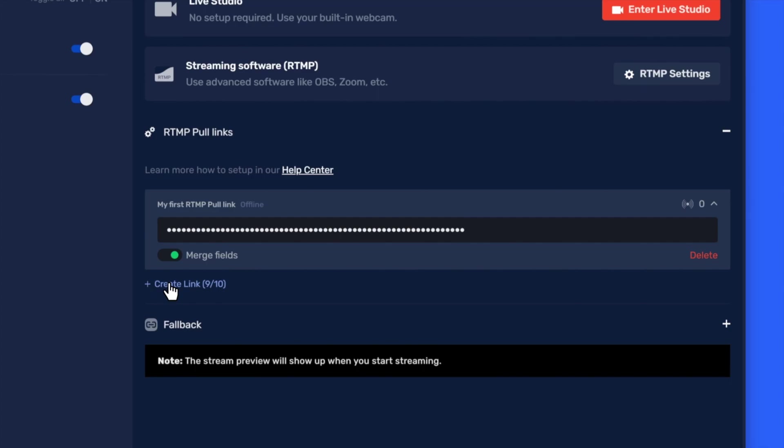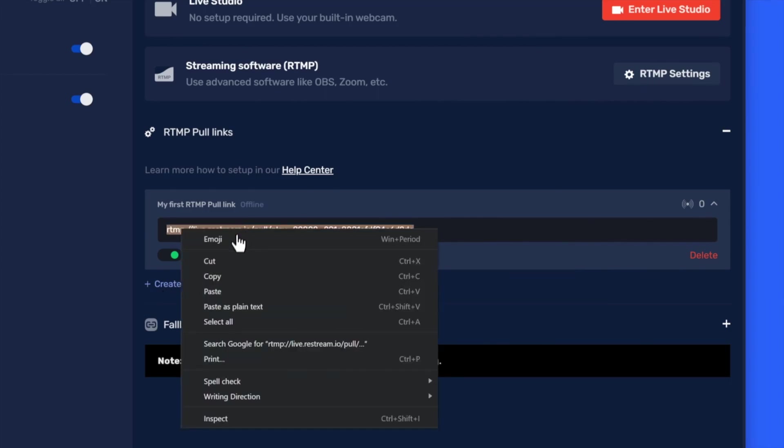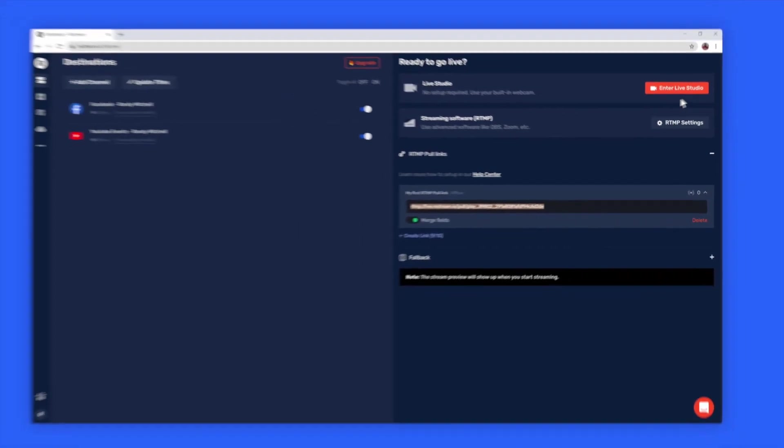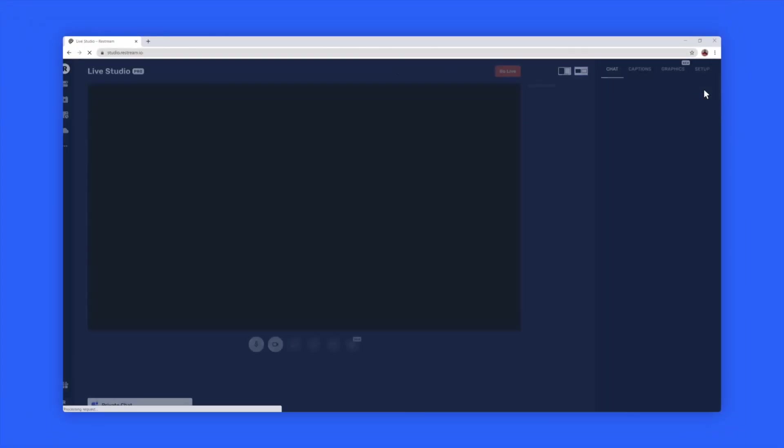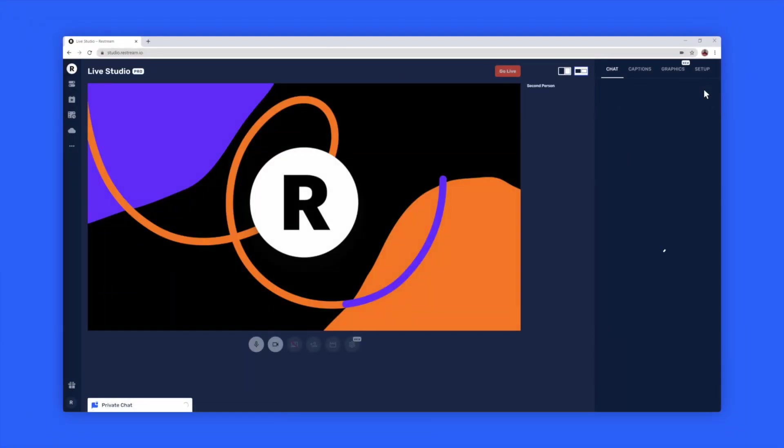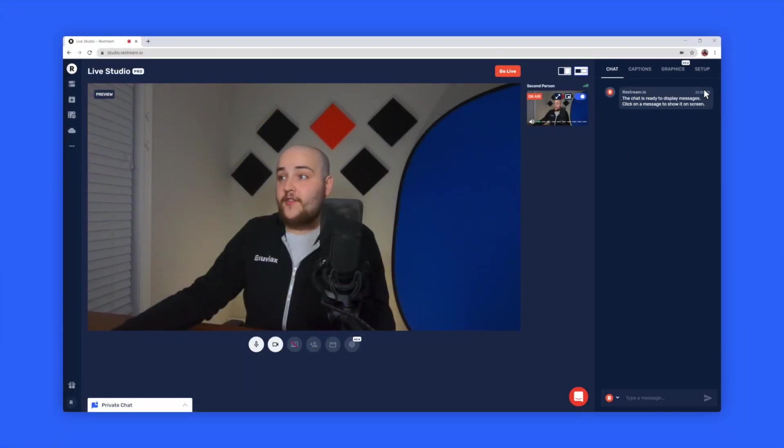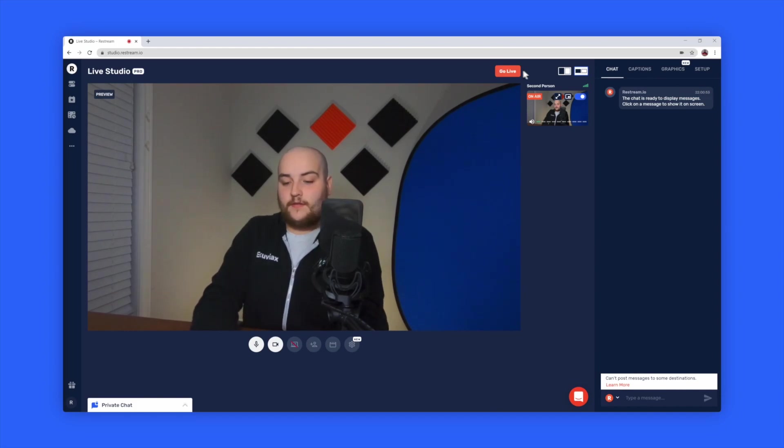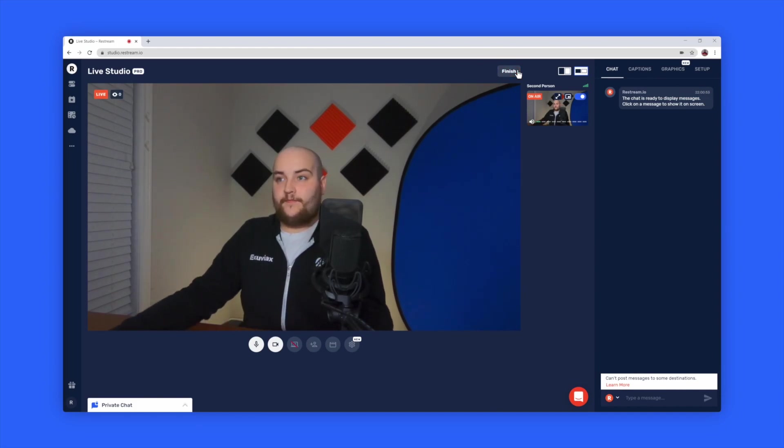Let's take a look at what the process would look like to use this RTMP Poll link in OBS Studio. First, copy the RTMP Poll link, then head into the Restream Studio to start your stream. From here, you'll want to click Go Live. Now, open up OBS Studio.